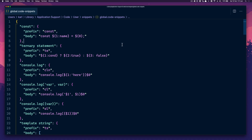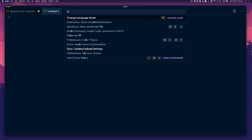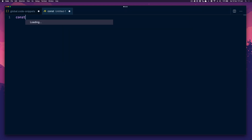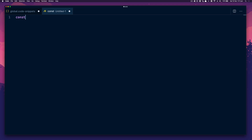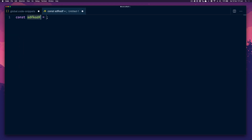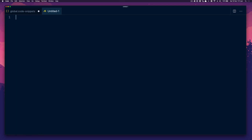These snippets are quite useful. I've got 'const' — if I type const, it gives me a variable and I can tab through to the next part. Ternary — I can just type T and it gives me a nice ternary statement.